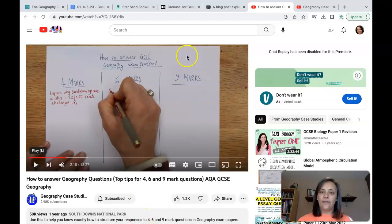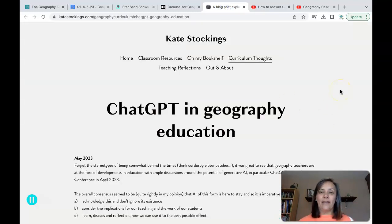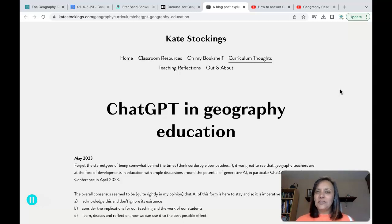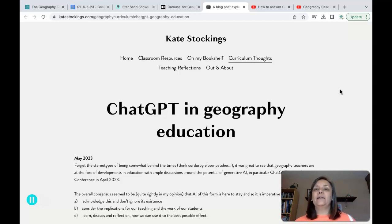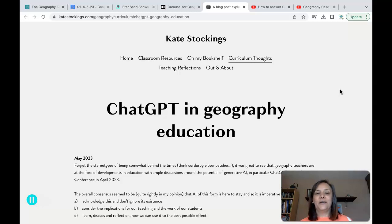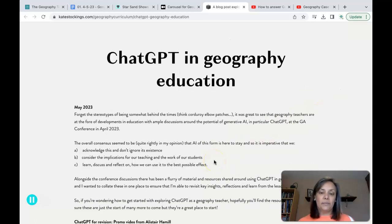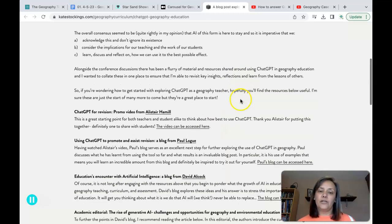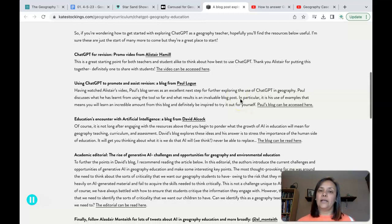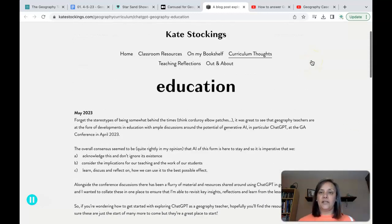The other thing I wanted to talk about briefly is AI. It's everywhere at the moment — ChatGPT, and there's something called TeachMate AI which is specifically geared towards helping teachers. If you want a way in that's not overwhelming or full of controversy, you might want to check out this blog from Kate Stockings. She's done a useful short piece that signposts some relevant articles and video clips, making it a great starting point if you want to dig into AI and geography education.